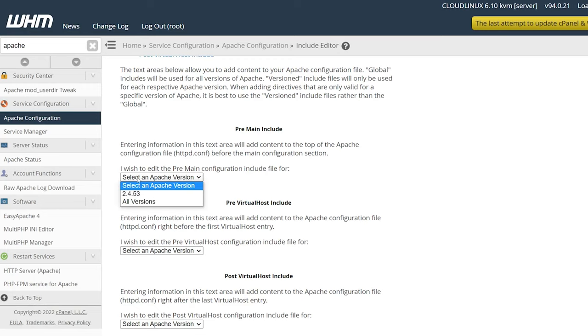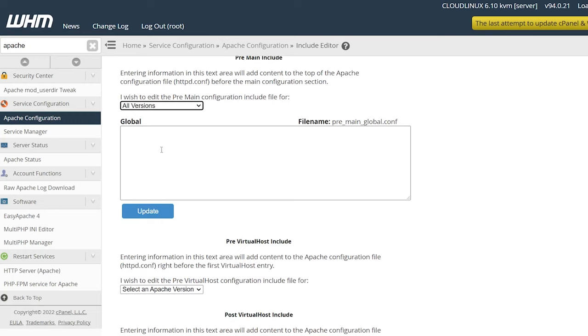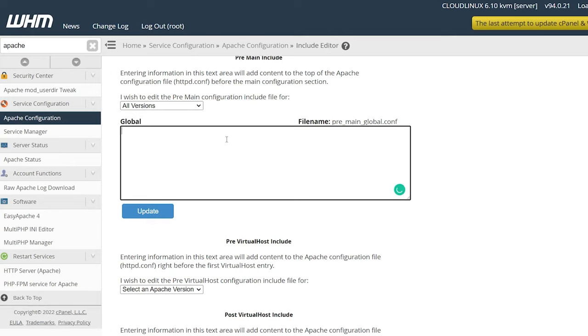Now we need to select here and select All Versions. Inside here, we have this text input, and all we need to do is paste the security headers that we need.